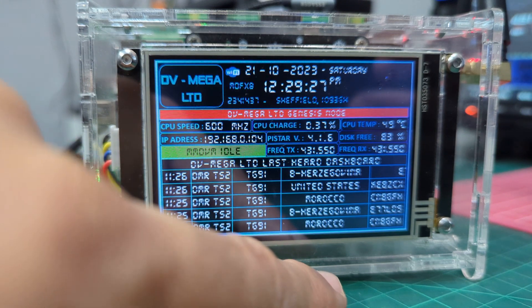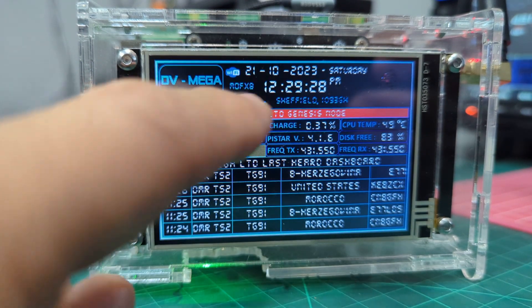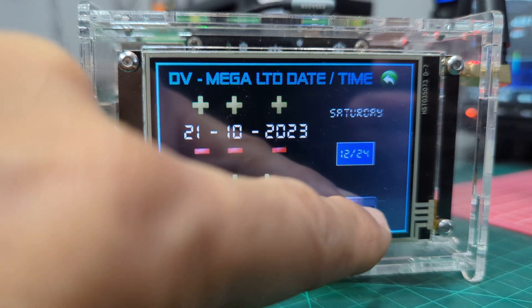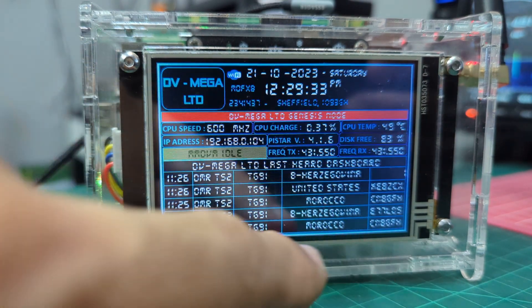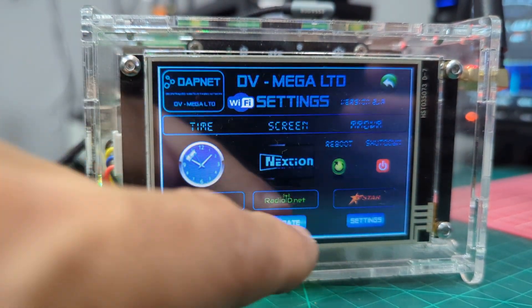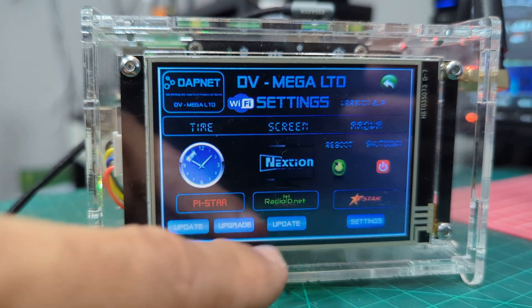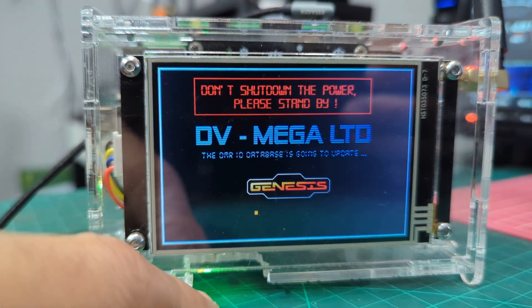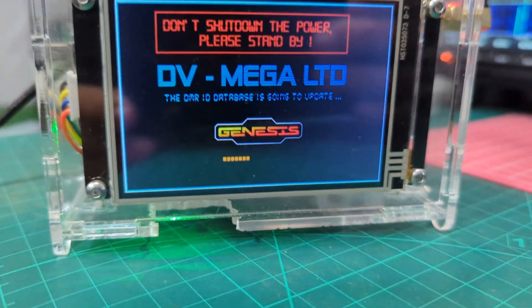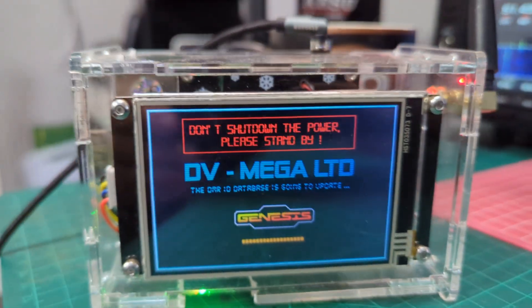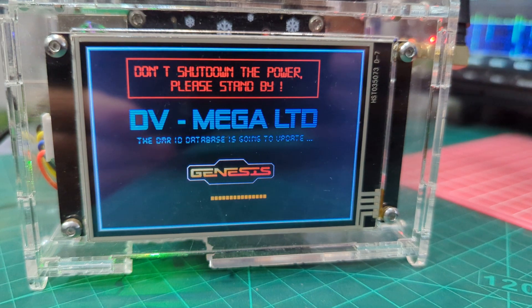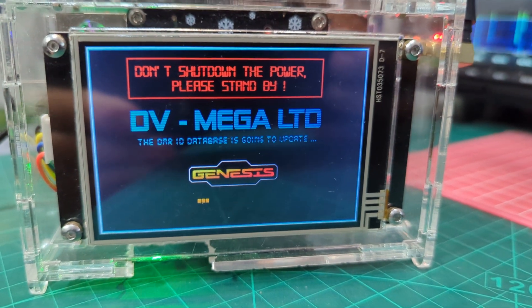The battery is this one here — CR1220. They're only about two pounds for a pack. There's also a slider to save settings. DVMega time — tap it, that's like a back button. Update radio ID, don't shut down. Yeah, having great fun! I'll put all the contact details for Carl in the description if you fancy one of these hotspots. 73, all the best.